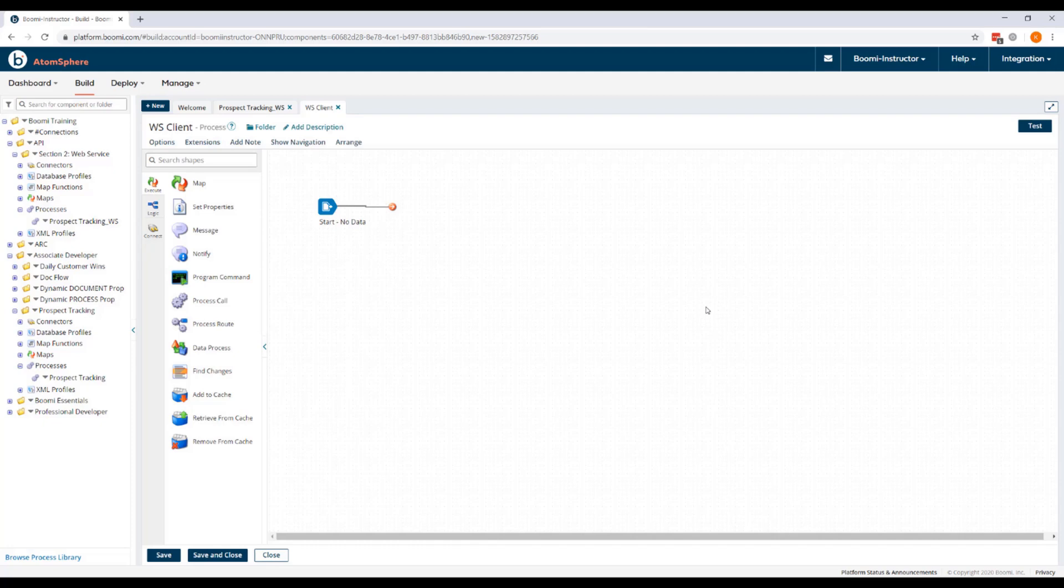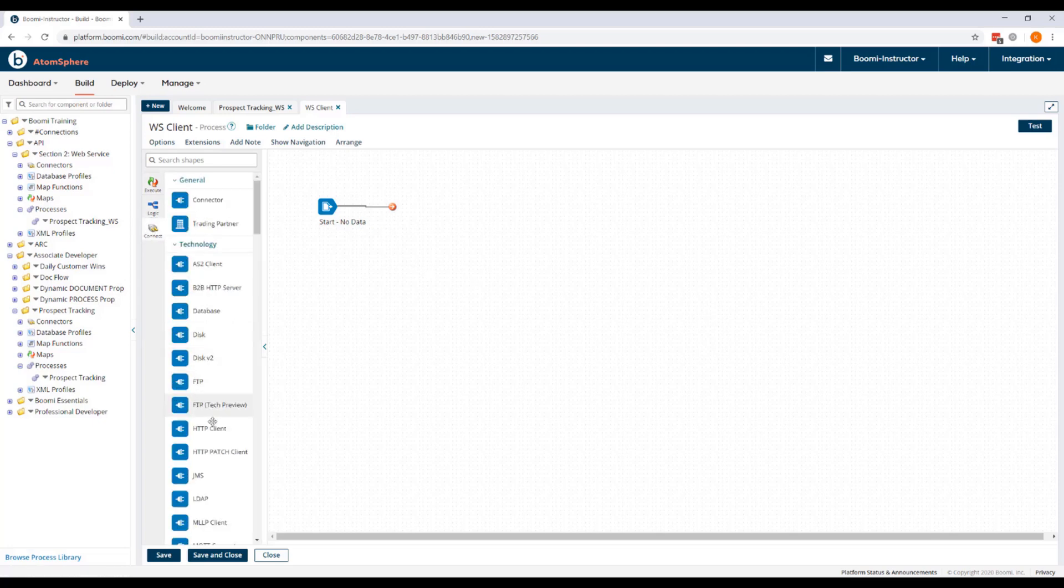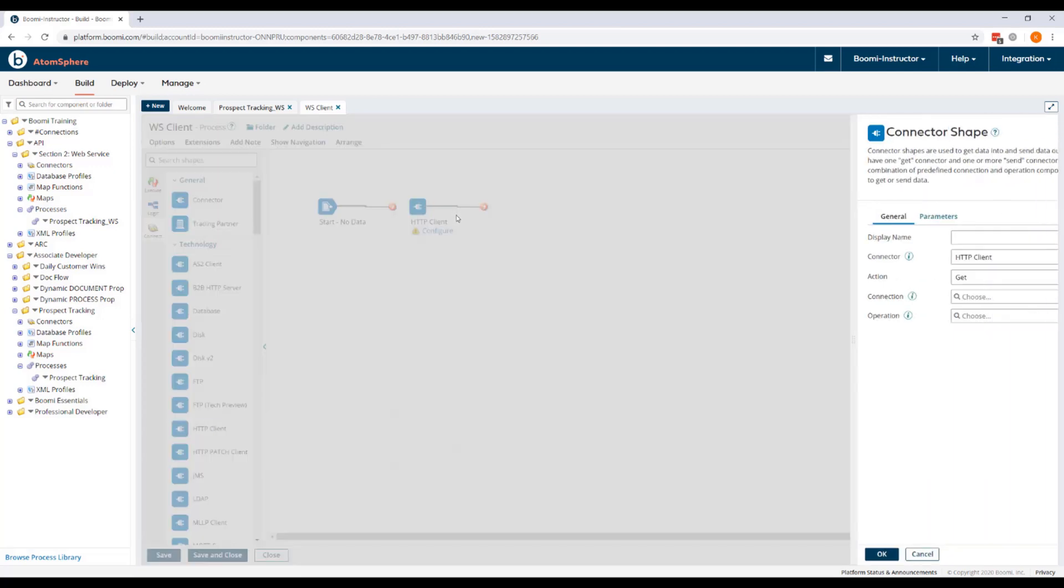We're going to change the start shape to a no data start shape. Starting with a no data start shape allows you to modify and reuse this client for other methods. You could also place a message shape after the start shape to populate the documents with the needed request data, which would then be sent to the service via the HTTP client connector. So in the shapes palette, we'll click and drag the HTTP client connector onto the process canvas.